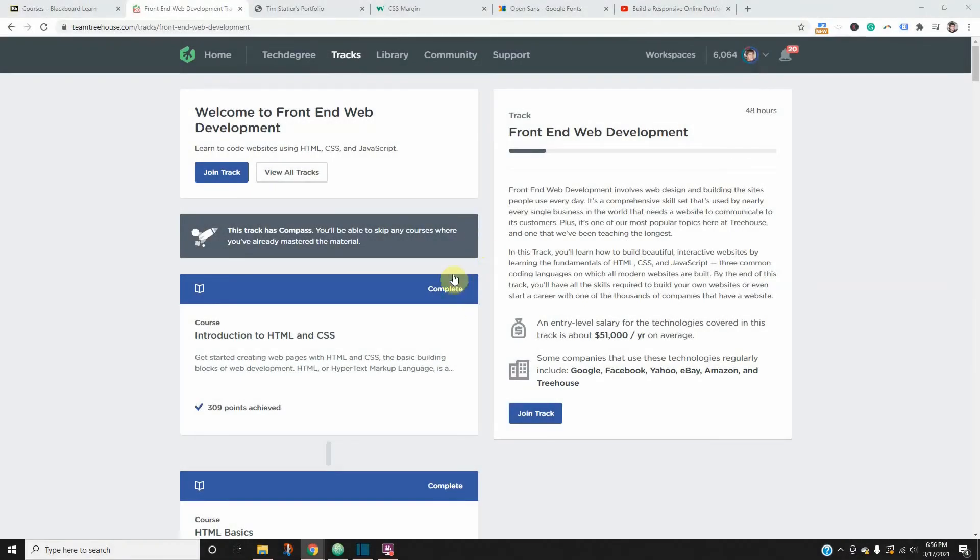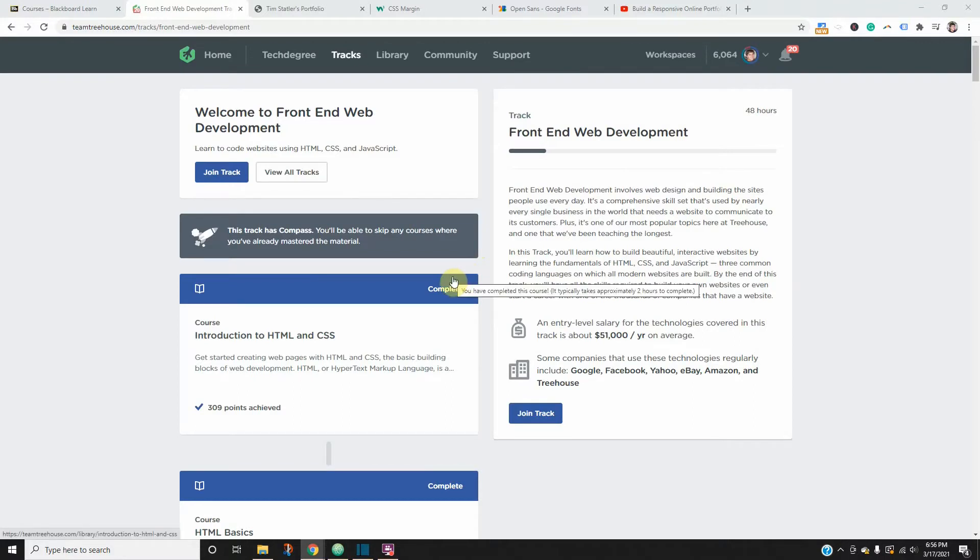Before I show you guys the progress that I made today, I want to walk you through the platform that I'm using to learn front-end web development. It's teamtreehouse.com, I'll leave a link in the description. They do offer a free seven-day trial which I think is pretty awesome.